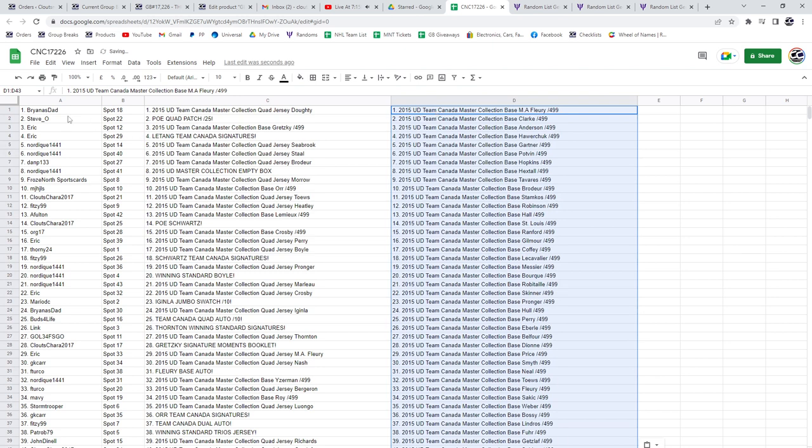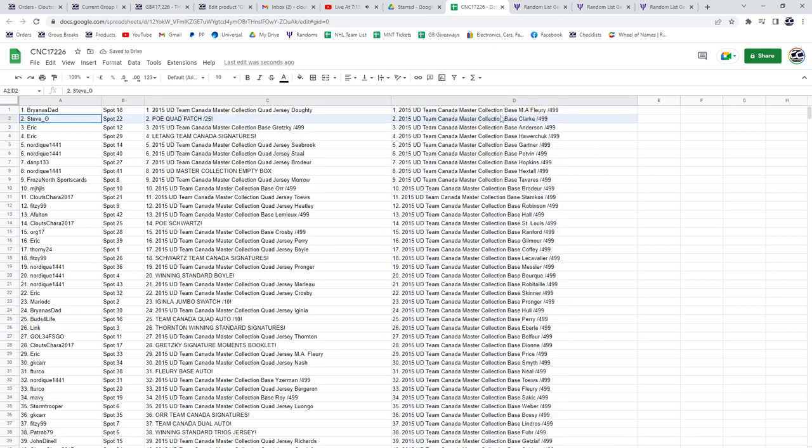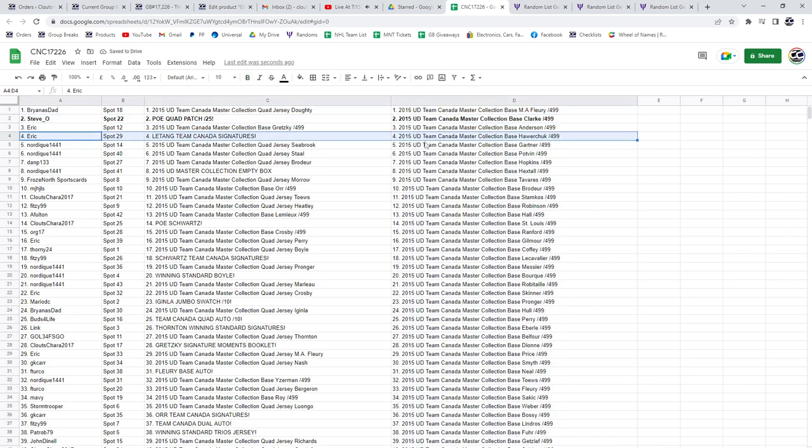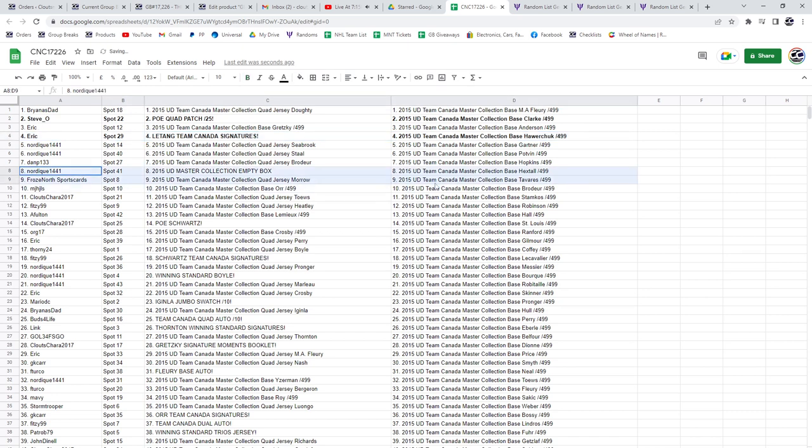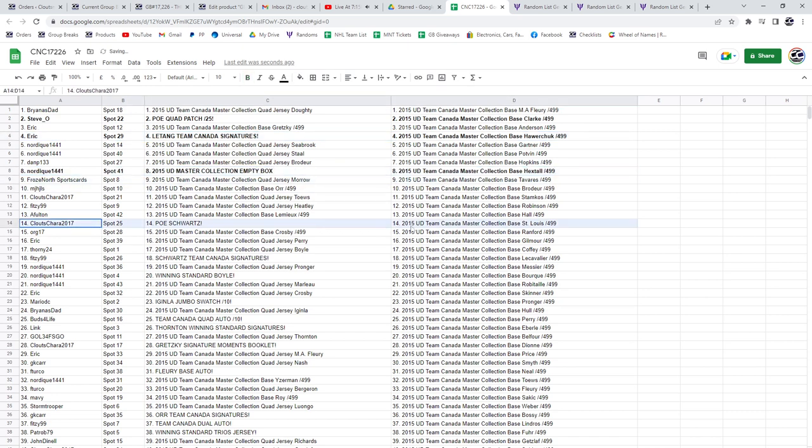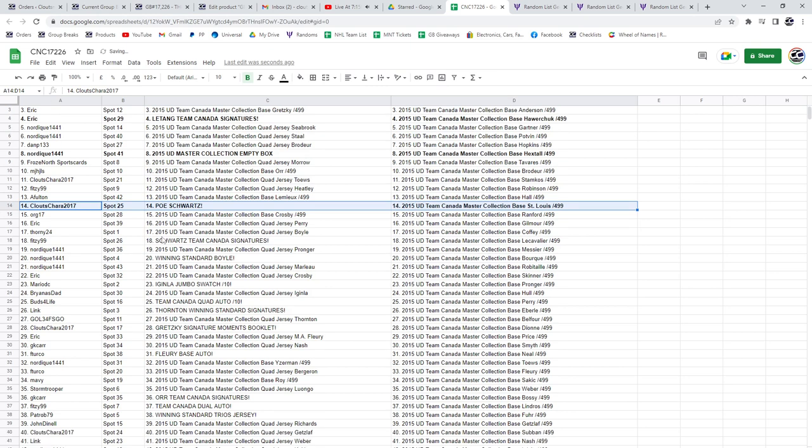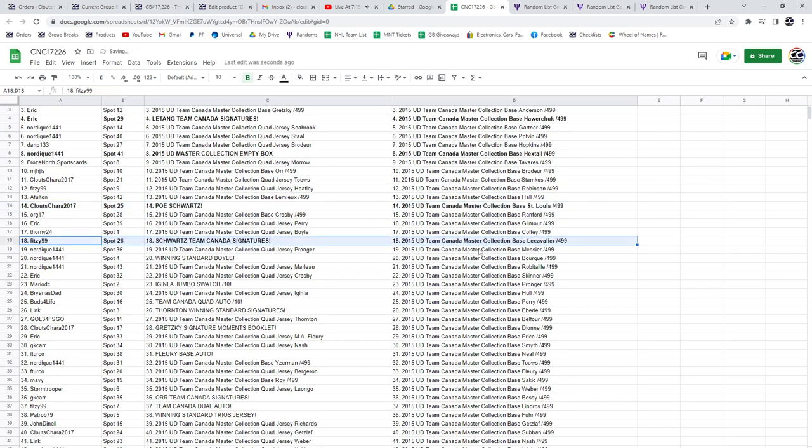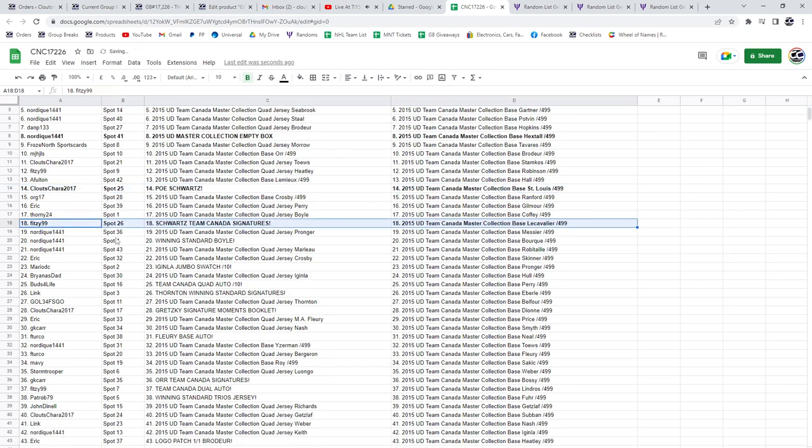All right, the PoE quad patch out of 25 goes to Steve O. Eric has the Letang Team Canada signatures, Nordique the empty box. Klootschara, the PoE of Schwartz. The Schwartz Team Canada signatures, $250.99.